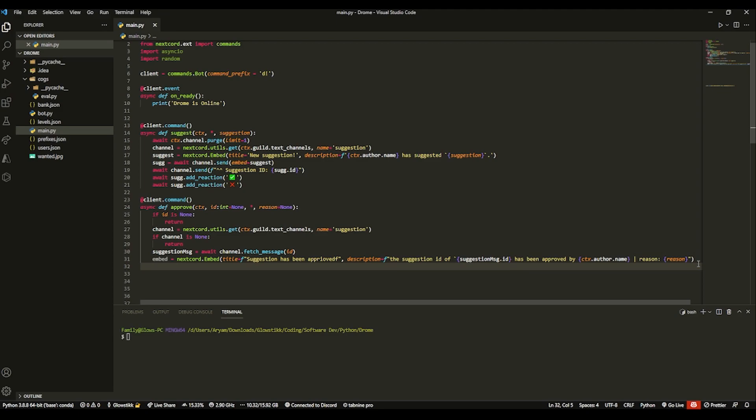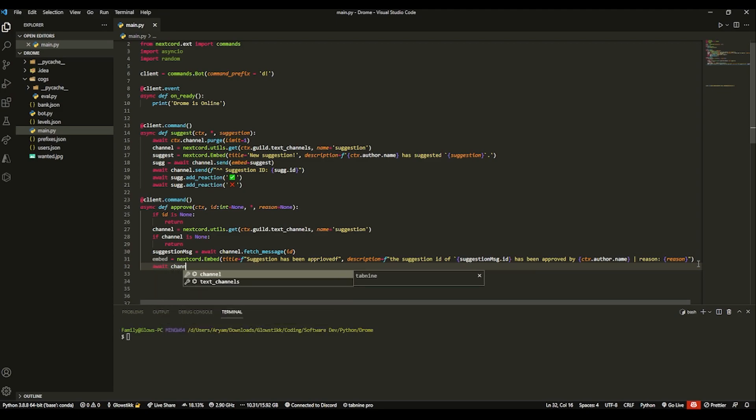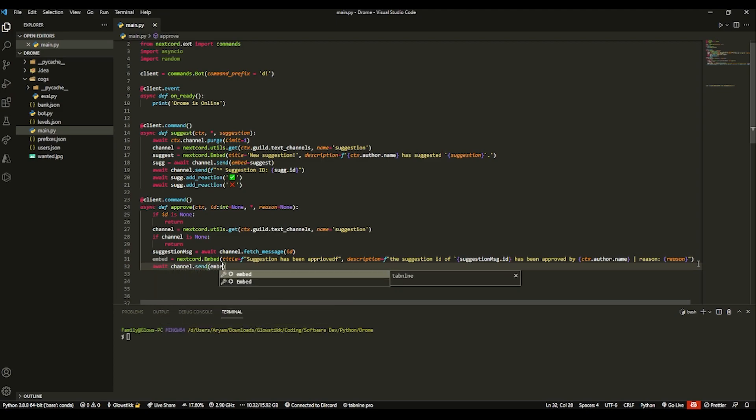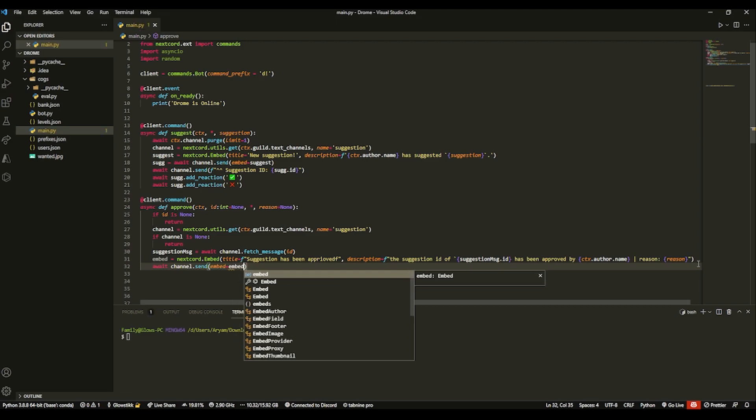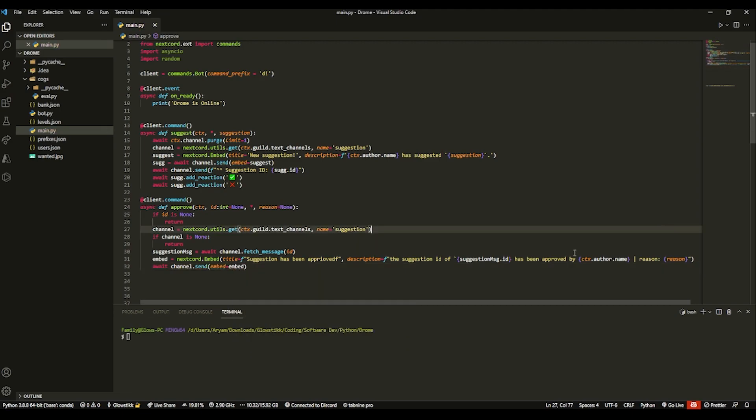And lastly, we just want to send this. So just do await channel dot send. Embed equals embed. And that's your approve command.